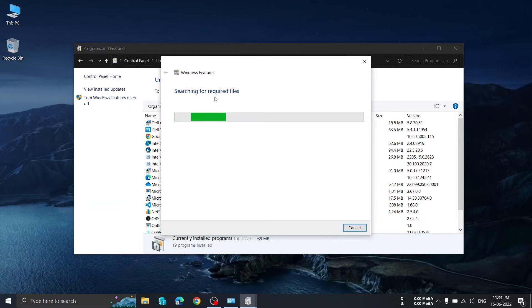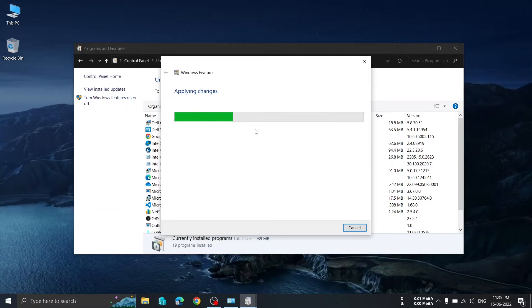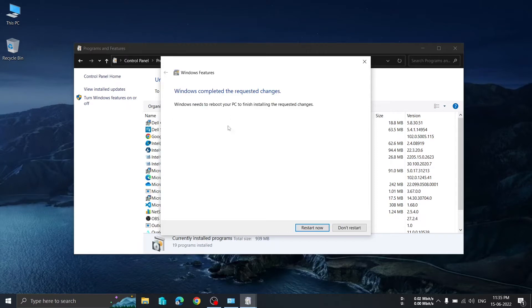Check the Hyper-V checkbox and click OK. It will enable your Hyper-V. As you can see, it is searching for required files and will automatically load all the files required. Then it applies the changes.